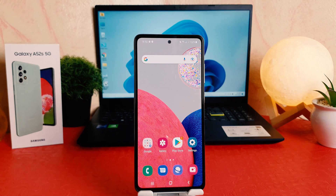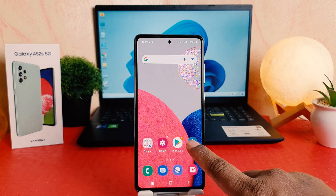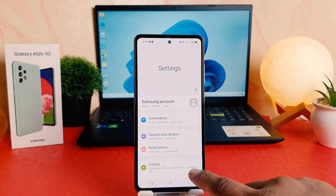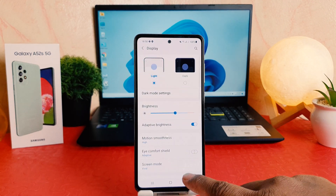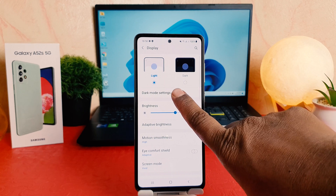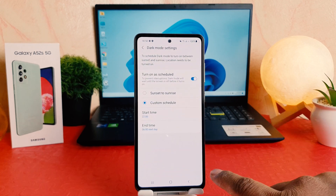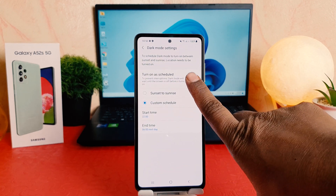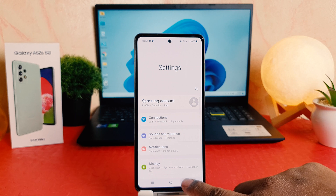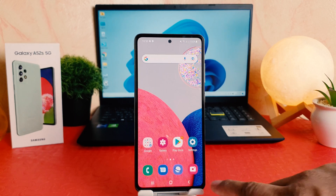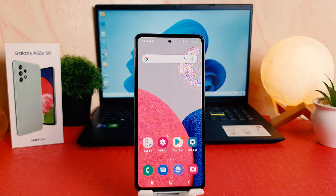Now if you decide to disable this scheduled dark mode, you can go again to your phone's Settings section, click on Display, click on Dark Mode Settings, and you can easily turn this off.